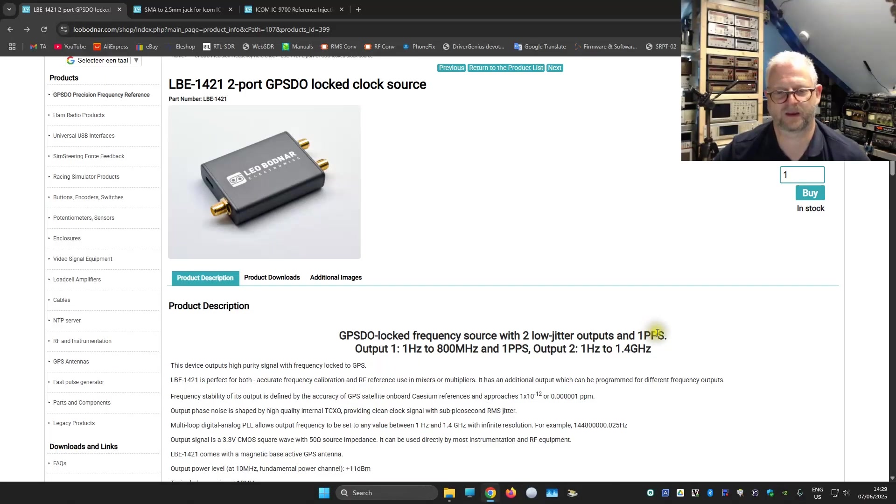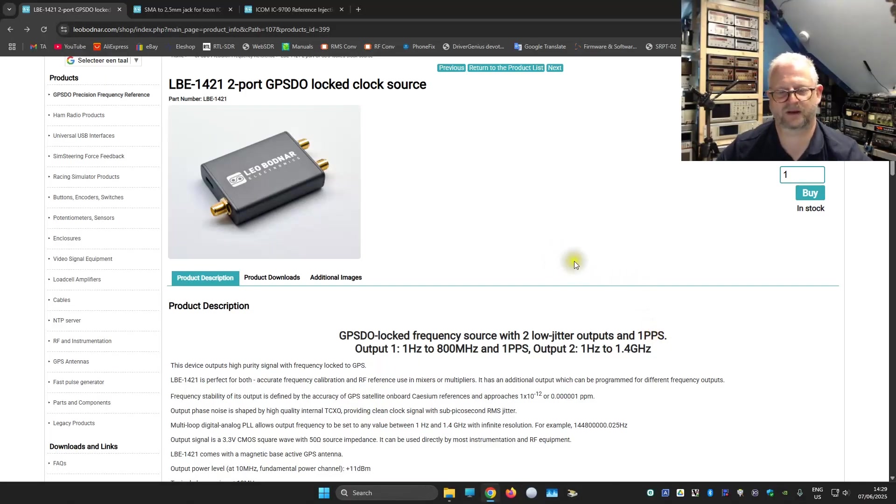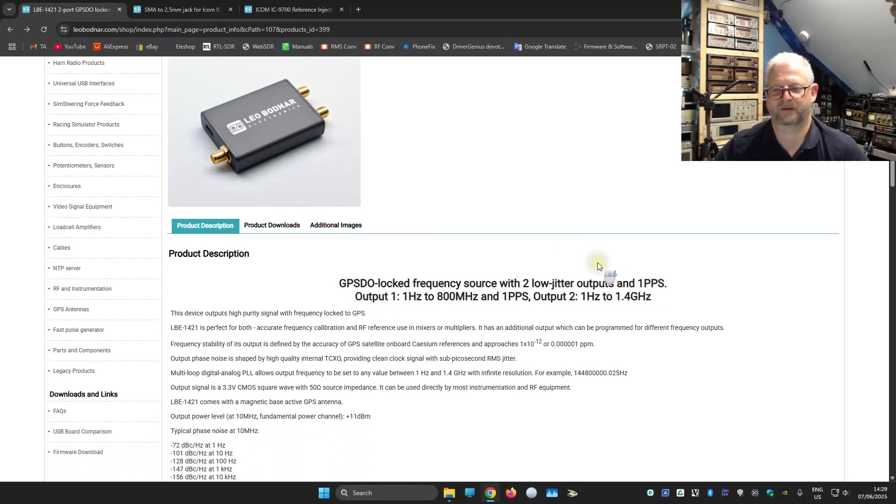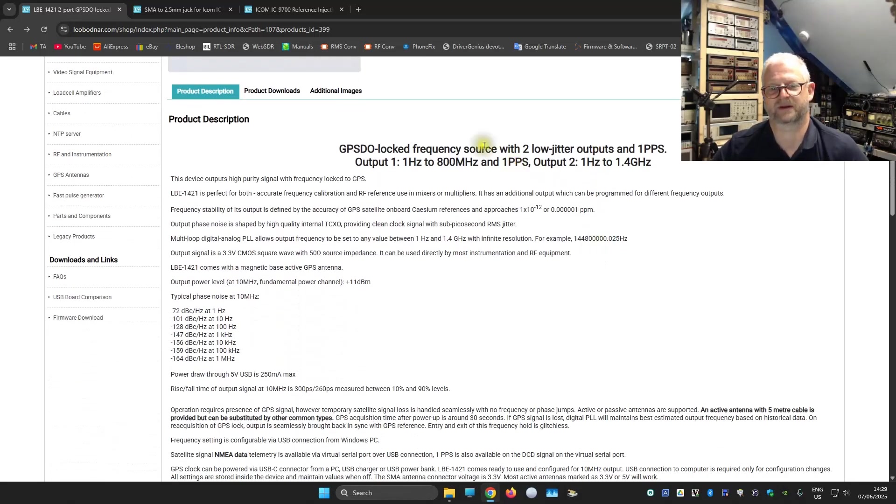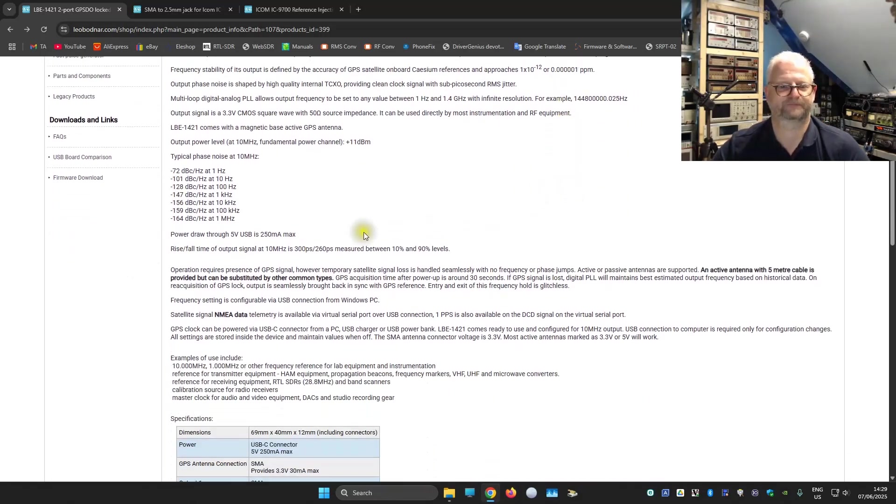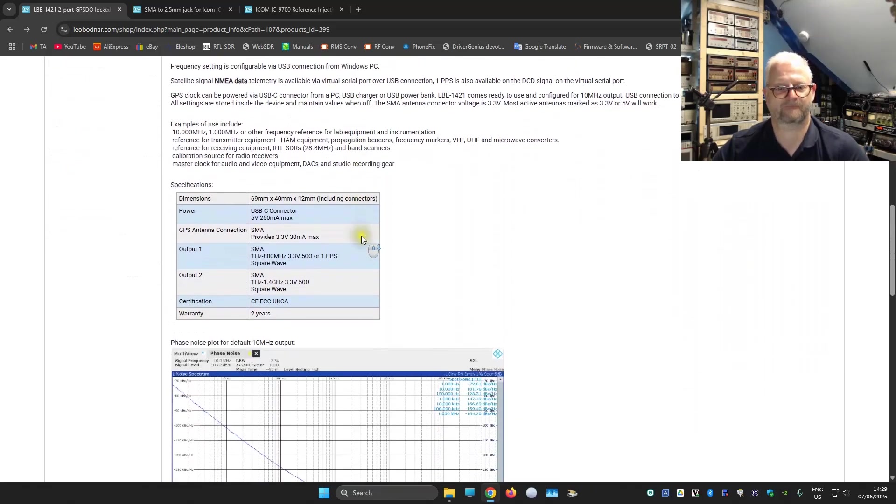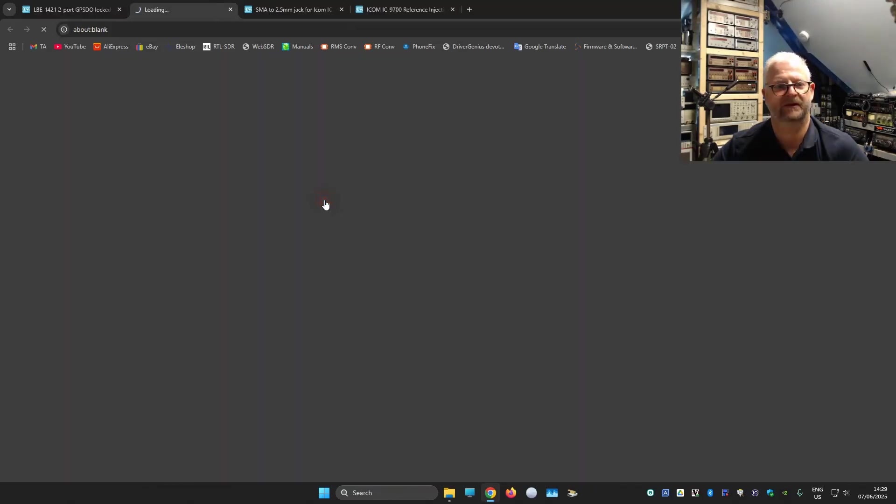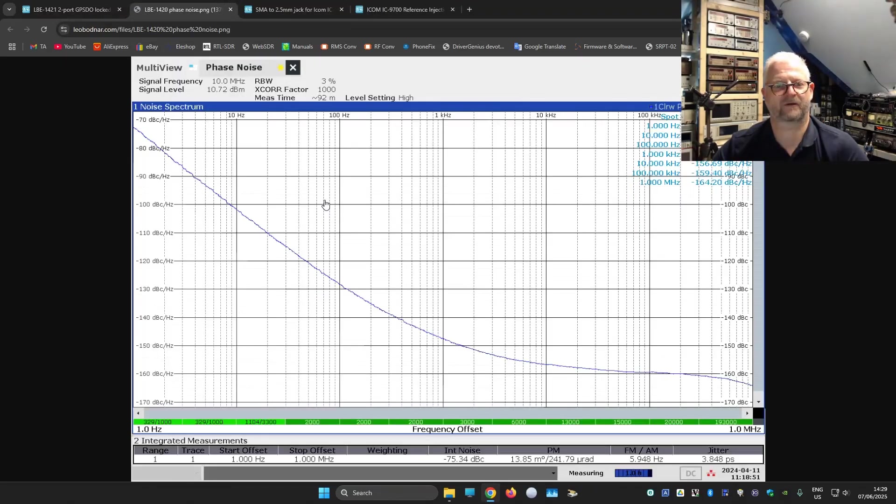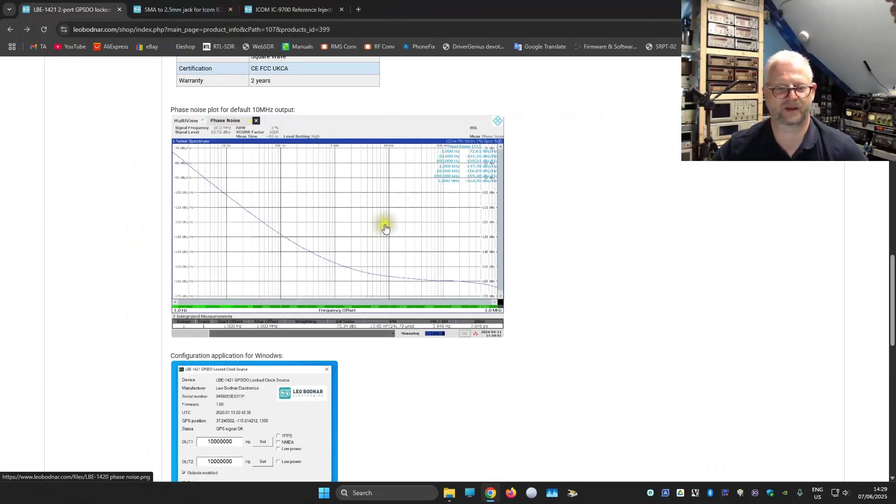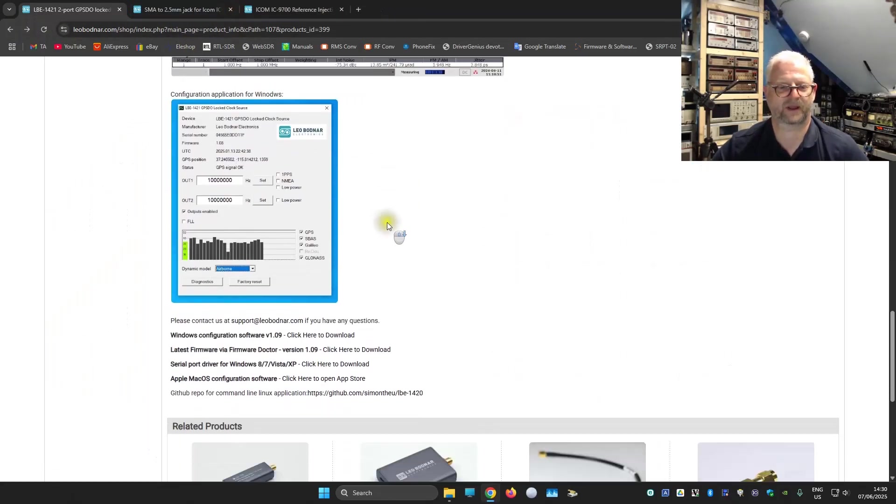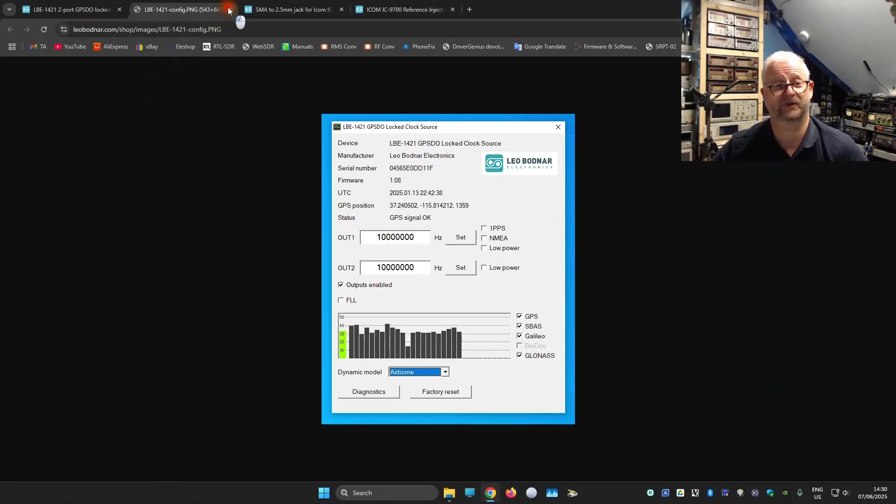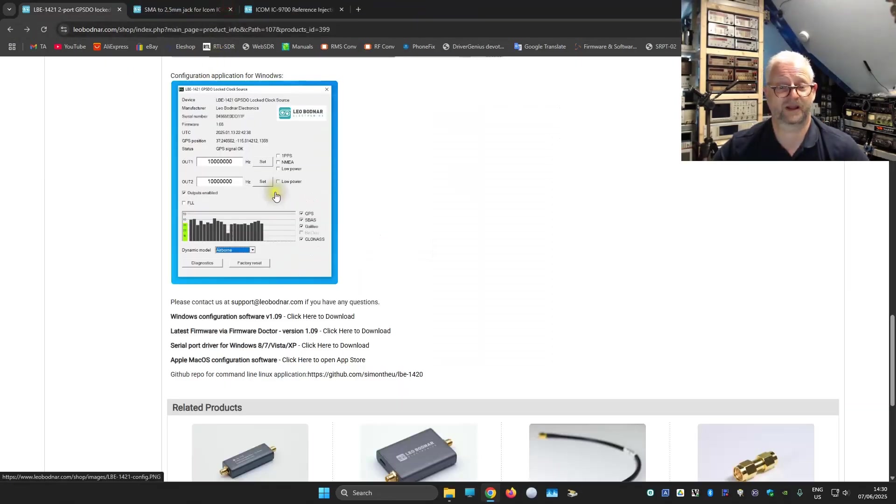Here we have it on the website. I'm going to download the firmware updater and the control software. What we can see here is the low jitter outputs. Well, very low phase noise. Well, this is a little bit too much time nerd for me. And here we have the configuration software. It looks very simple to use.